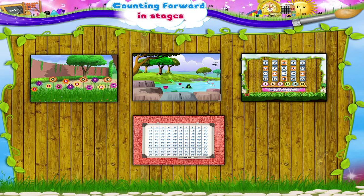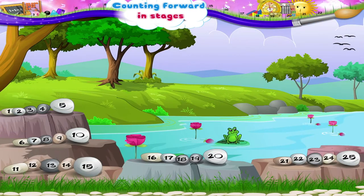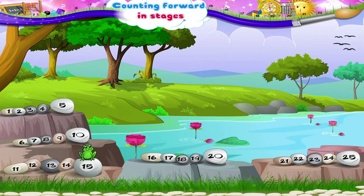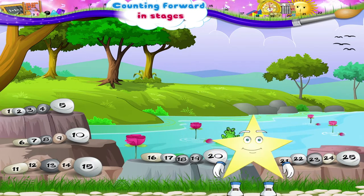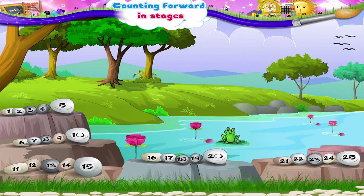Let us take a look at the next picture. Here, the frog is leaping on the stones that are numbered. Can you trace its path, Starry? Yes. Write down the numbers of the stones on which the frog jumps.